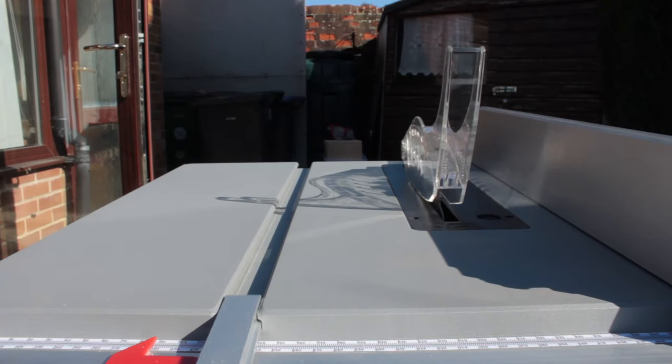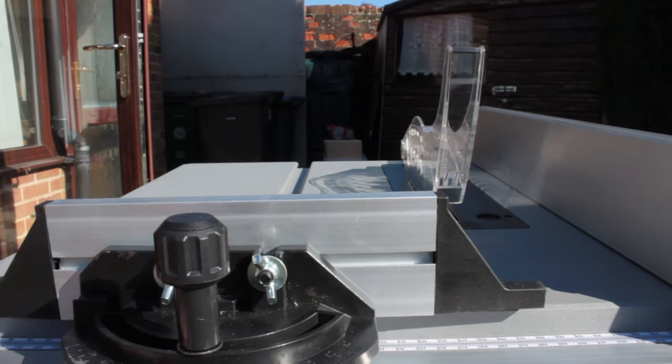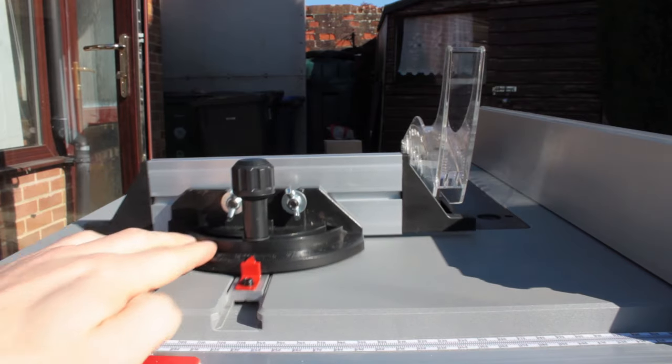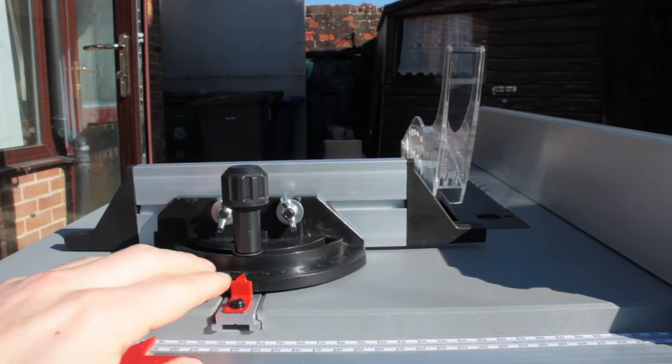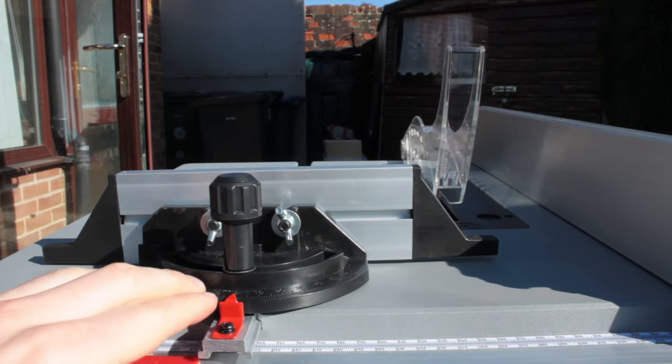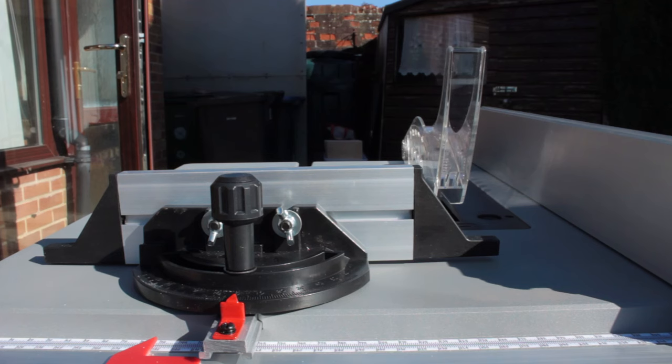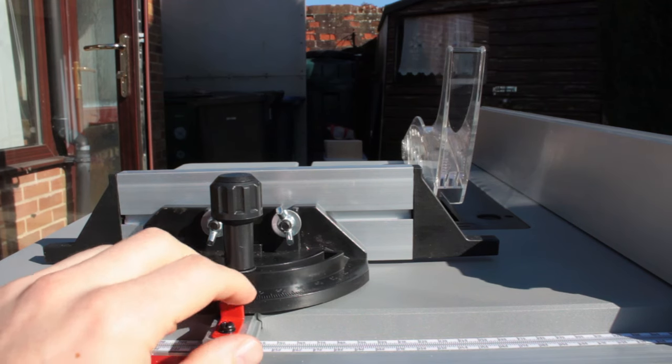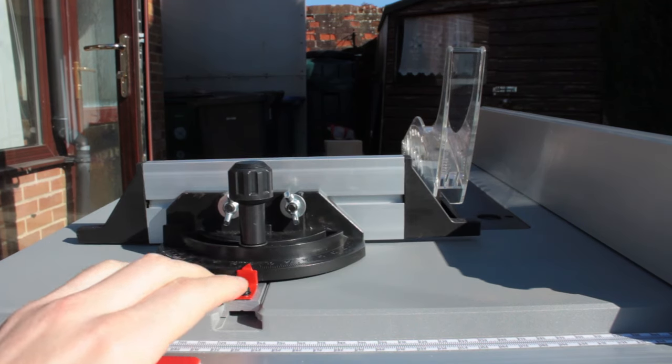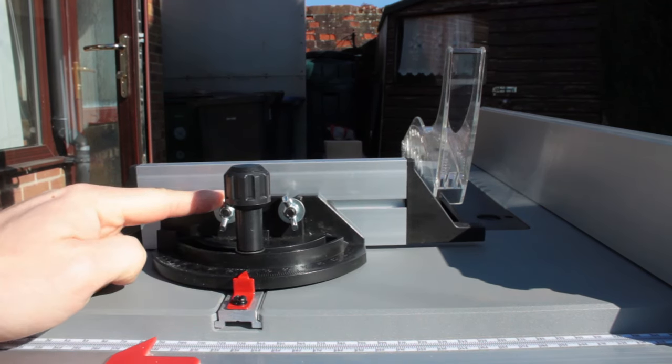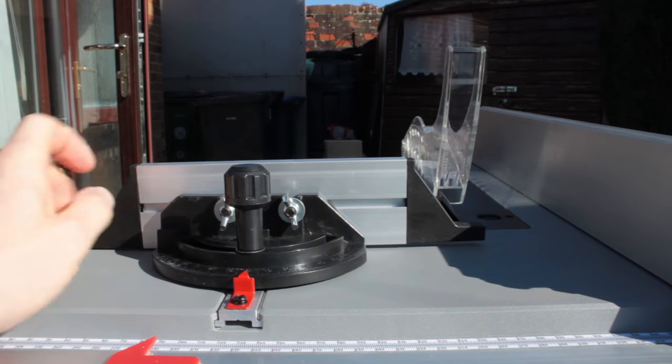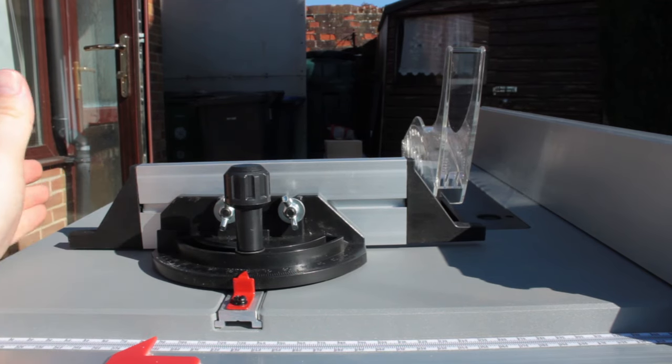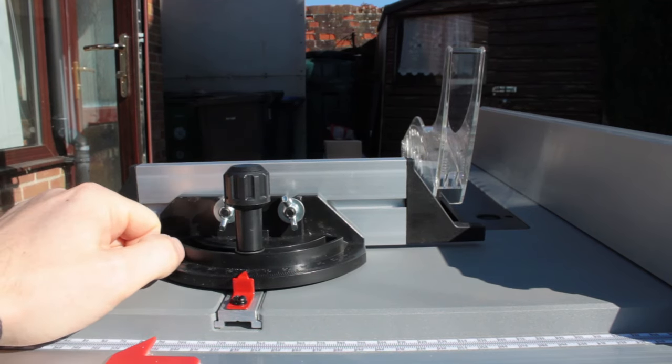The miter gauge that comes with the table saw fits in the t-track really well and slides back and forth without sticking. It's got a little bit of play, about one to two mil, but that's pretty common with standard issue miter gauges so you may want to invest in a better one. You can also adjust where the track for the miter gauge sits using these two wing nuts so you don't smack it into the blade when making cross cuts.